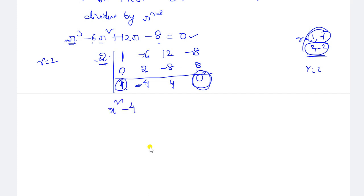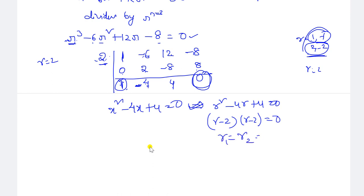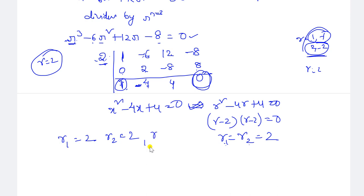We have x² minus 4x plus 4 equals 0, or in terms of r: r² minus 4r plus 4 equals 0. This factors as (r minus 2)(r minus 2) equals 0, giving r = 2 (repeated). So r₁ = 2, r₂ = 2, and r₃ = 2 from the root method. All three characteristic roots are equal to 2 — these are repeated real roots.